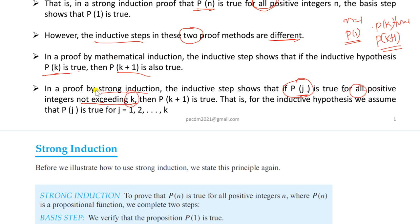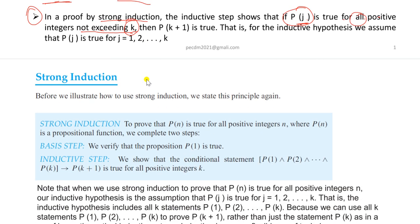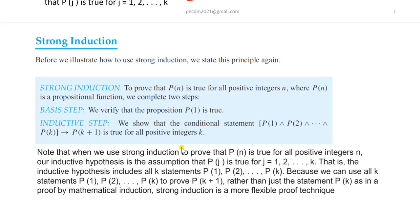This is a very important point. Then we prove that P(K+1) is true. Strong Induction, like Mathematical Induction, has two steps: the Basis Step and the Inductive Step. This structure is common to all forms of Mathematical Induction.